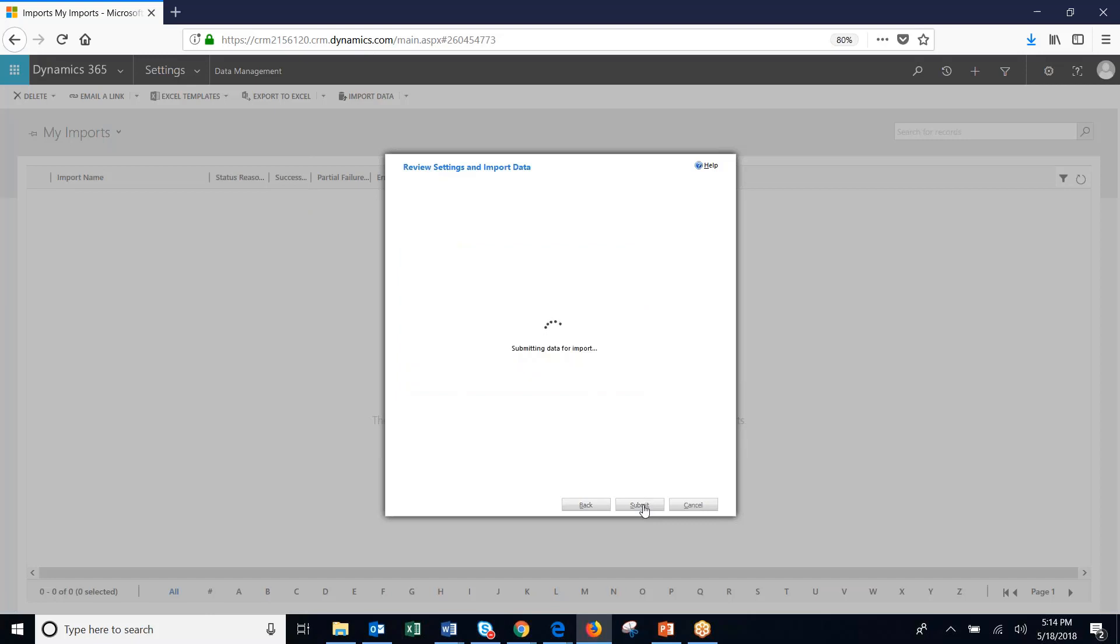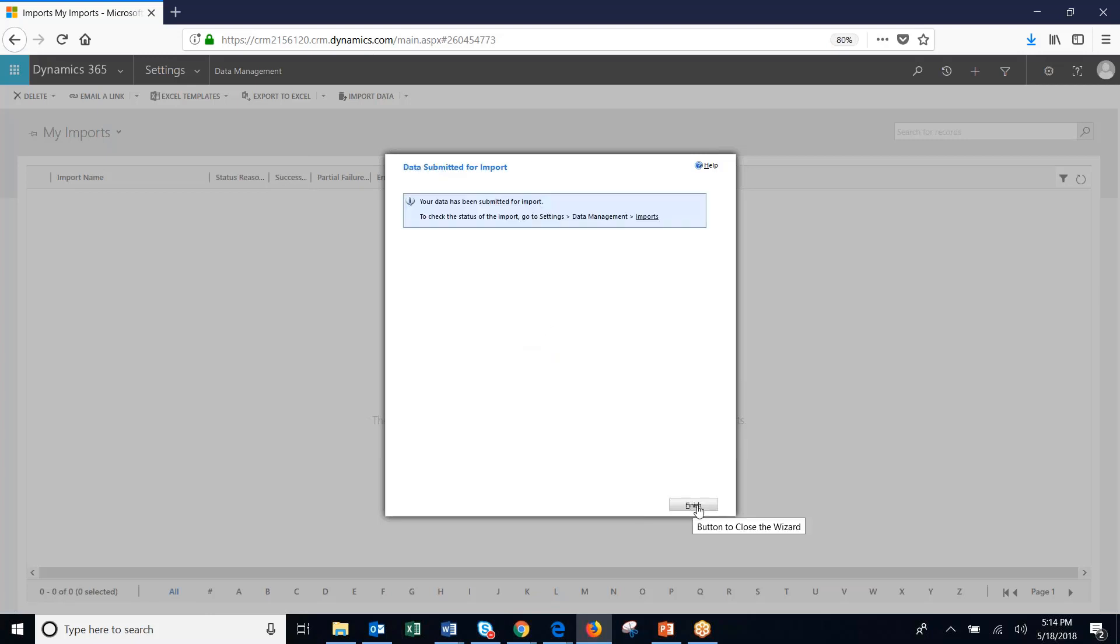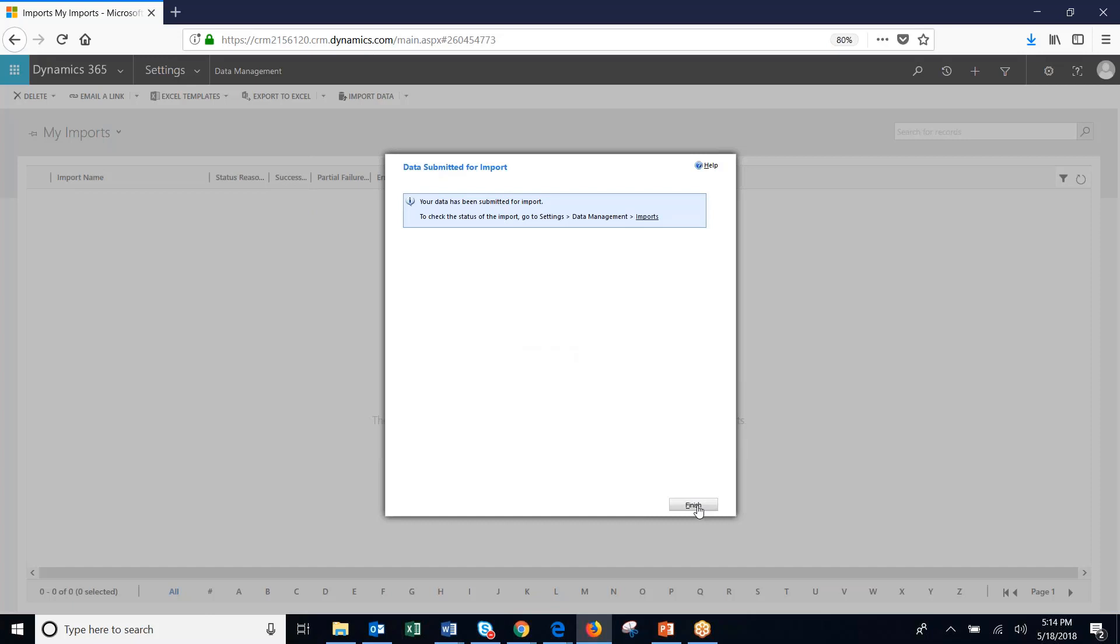You can also set up duplicate detection rules. You should check our other video on setting up duplicate detection rules for when importing data to make sure that you're importing the cleanest data possible. Hit finish.